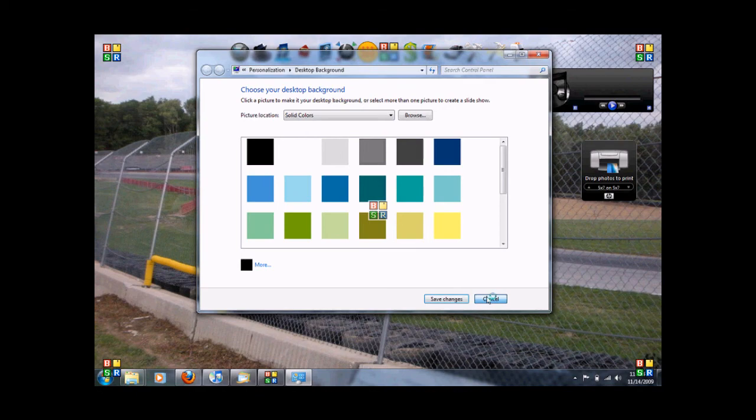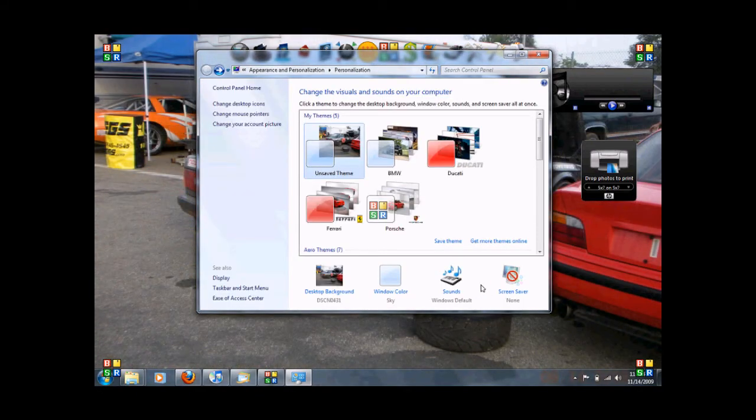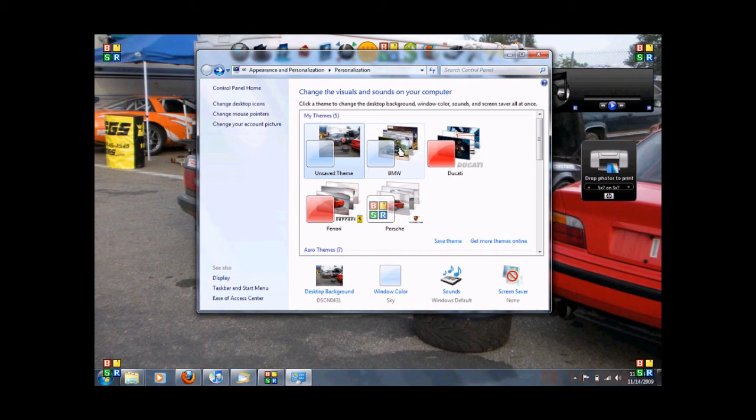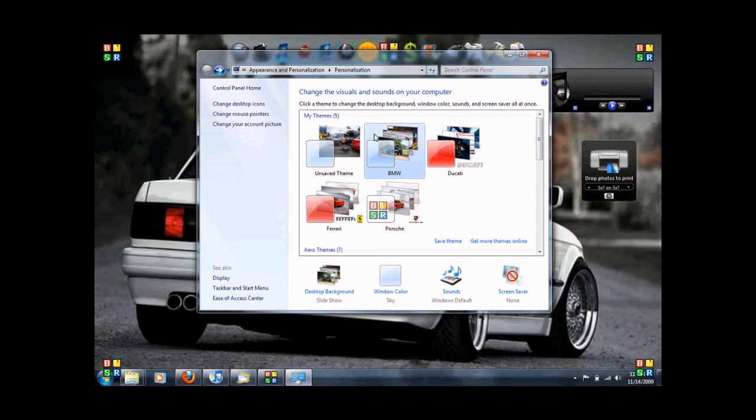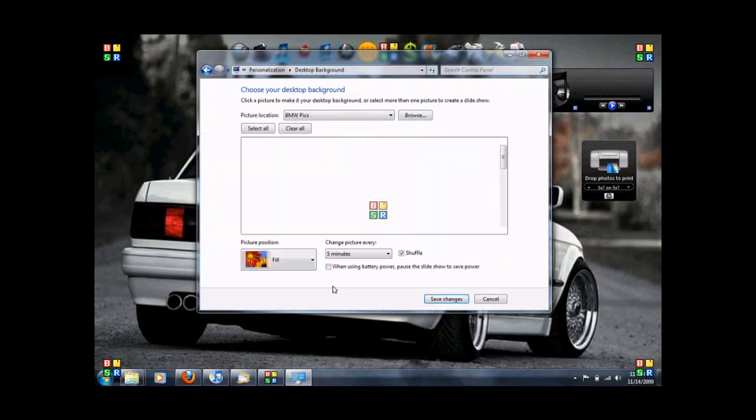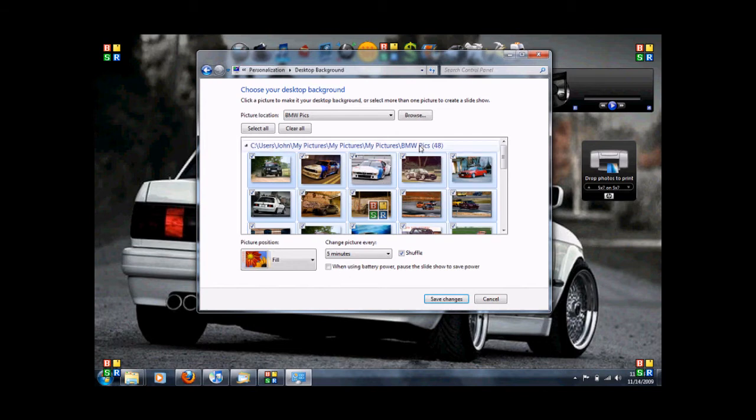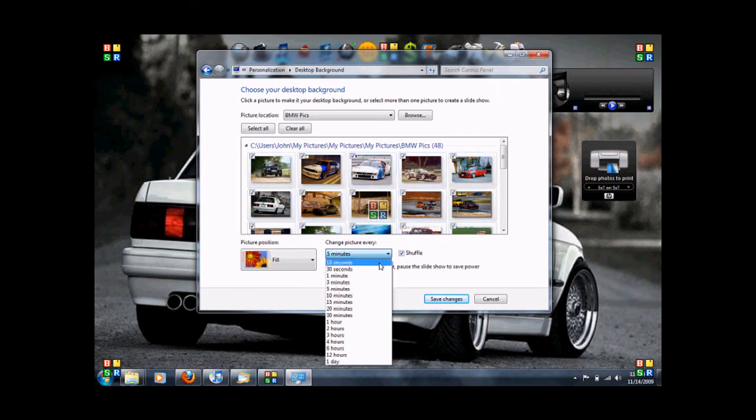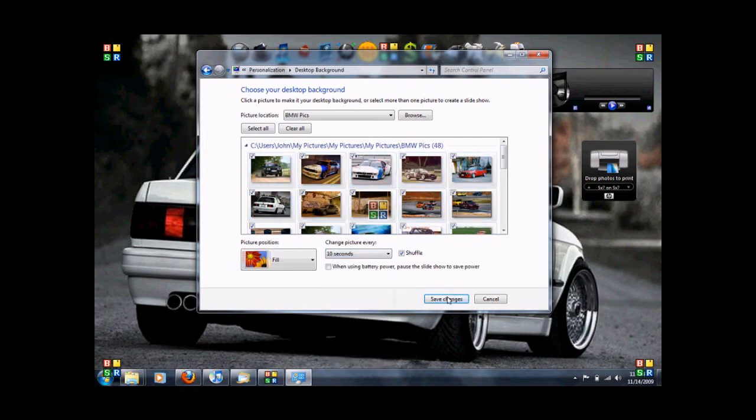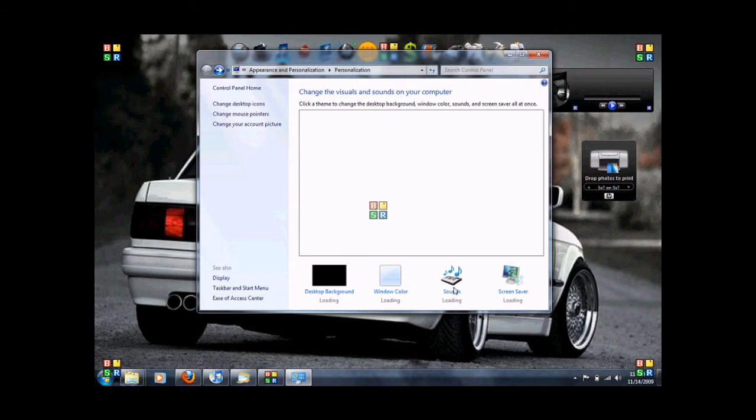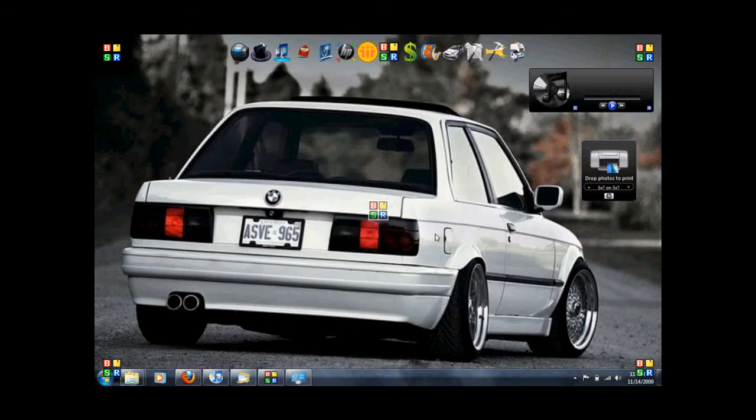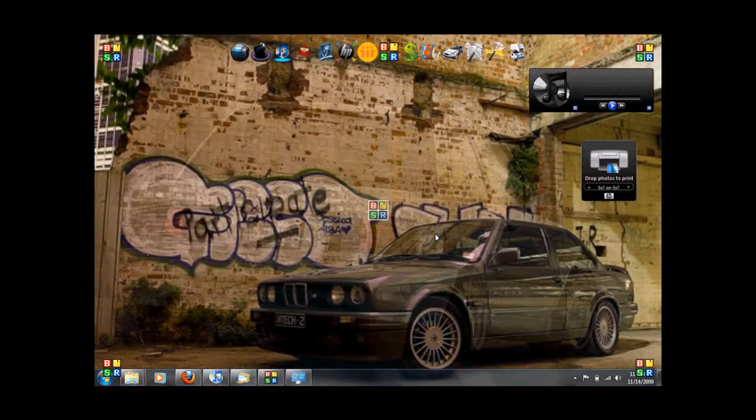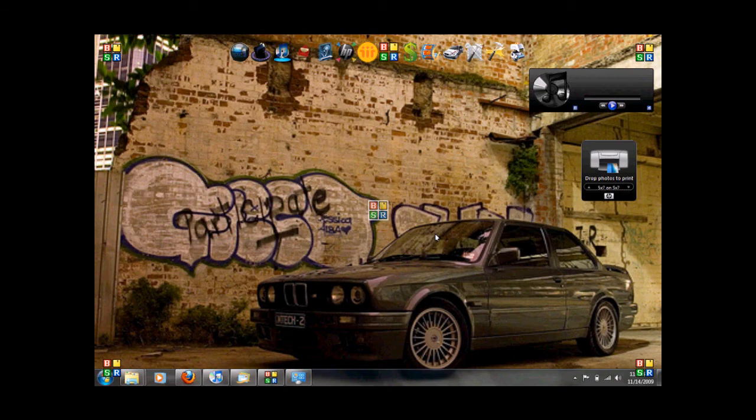Windows photo viewer. Desktop background. So on. We're going to cancel out of that. And we're going to go back to our desktop. Now desktop. Our BMW one that got saved. And this one here, I've got 48 pictures in this one. I've got it every five minutes. So if I change it every 10 seconds. It'll just keep on scrolling. And that's really about it.